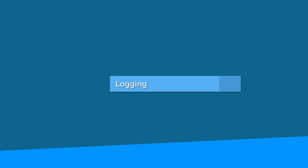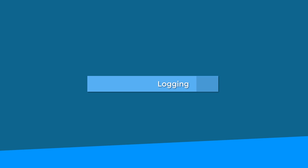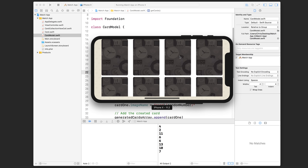Luckily, Xcode gives us lots of tools to make this happen. So we're going to talk about logging first because it's your most basic form of debugging, and in many cases it's also a preemptive measure.